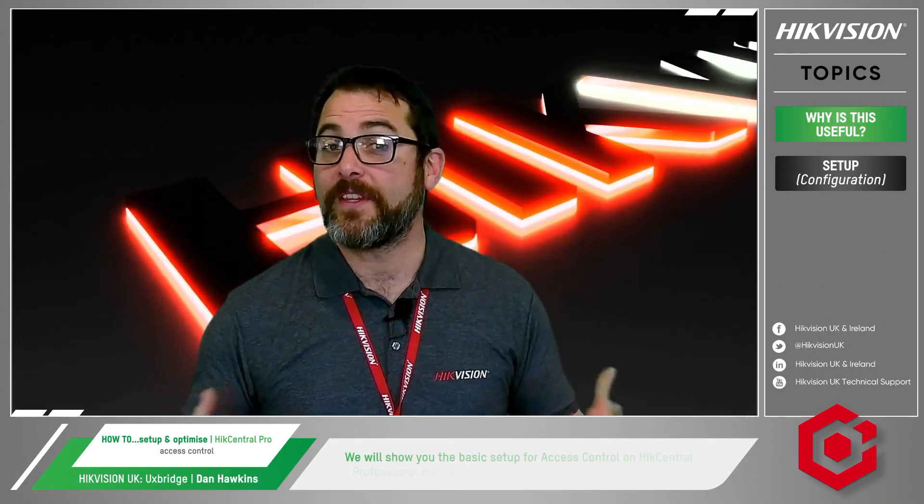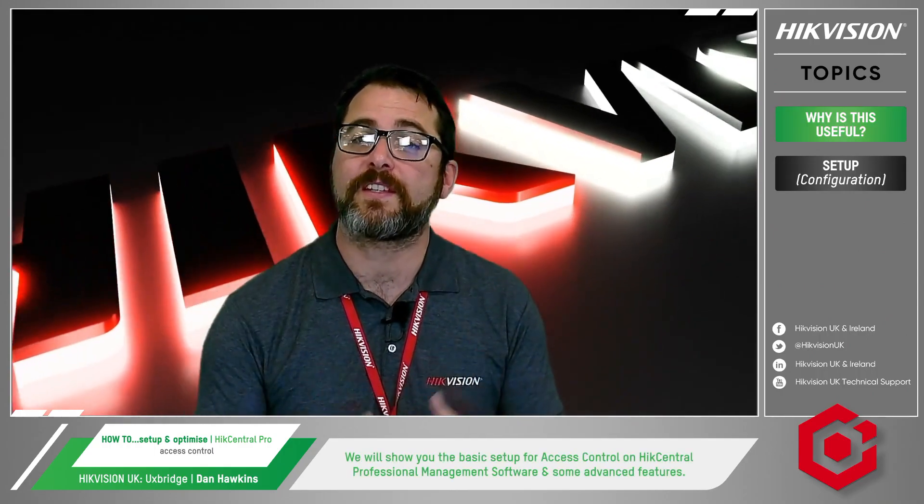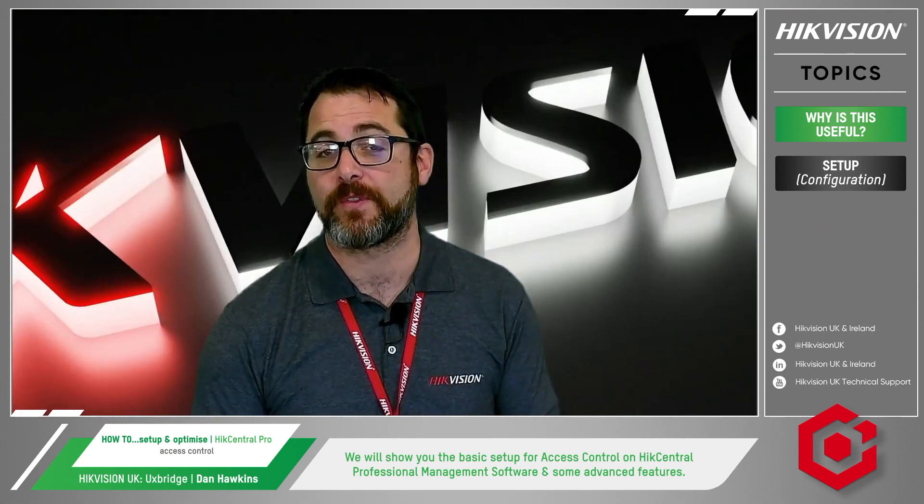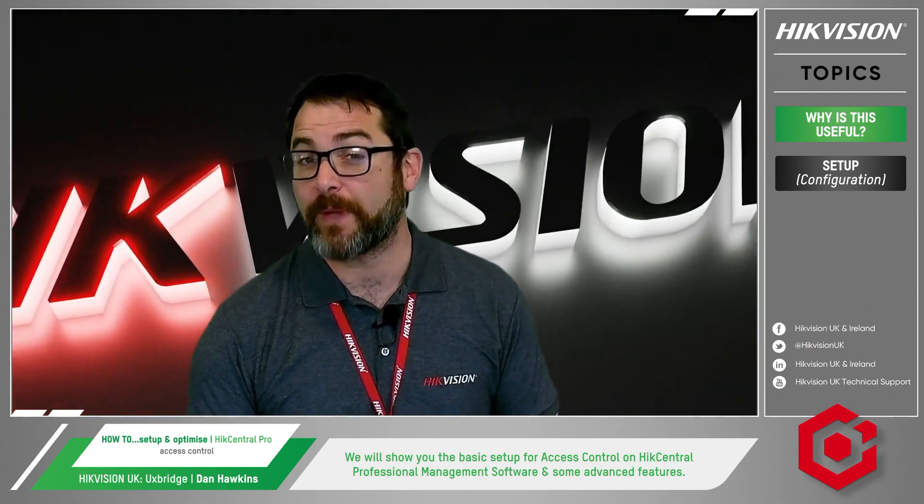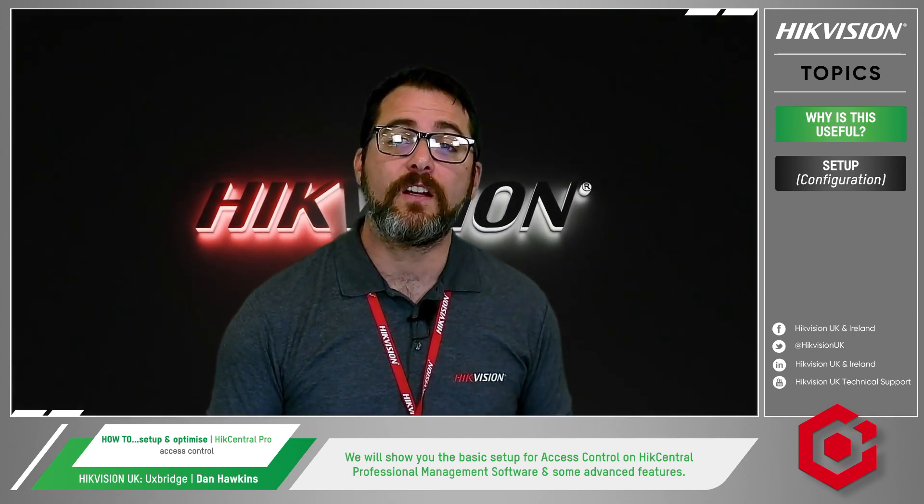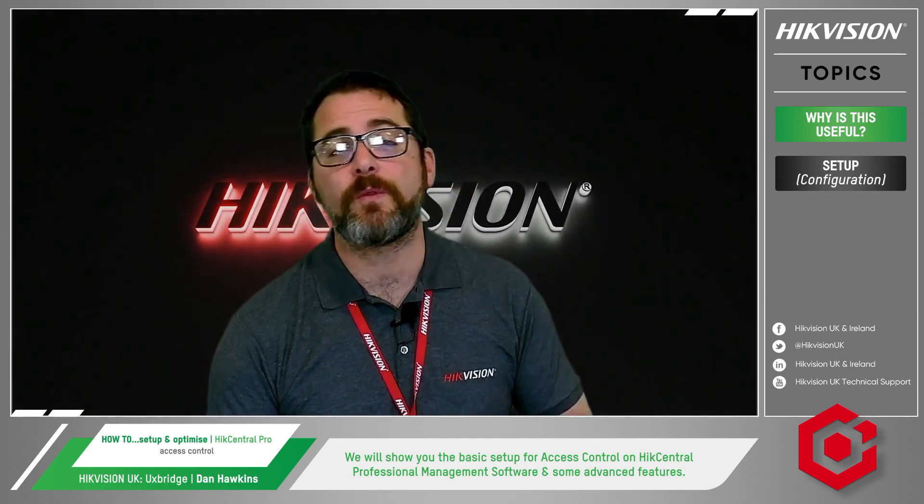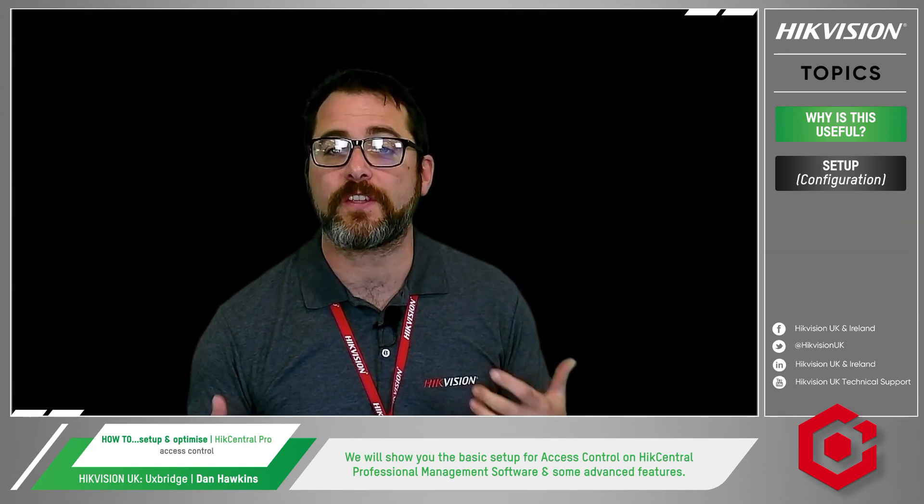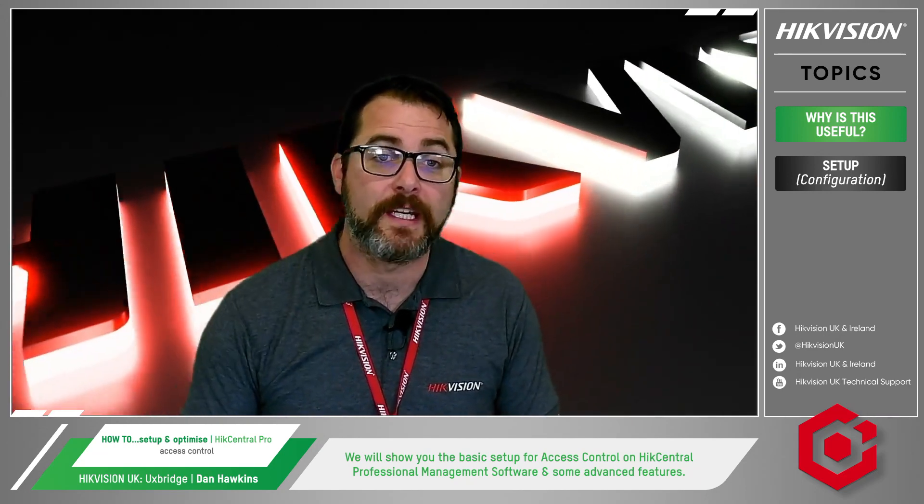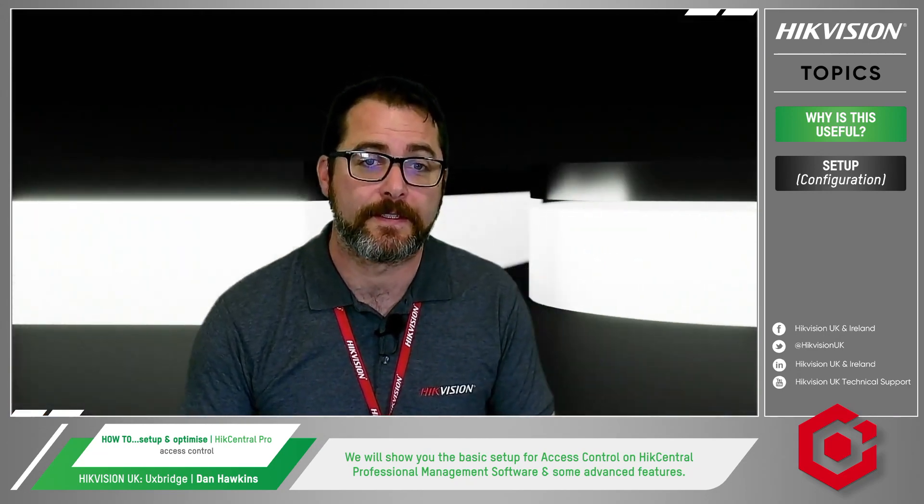In this video I'm going to show you the basic setup configuration for access control on HikCentral management software for people who haven't used HikCentral yet. Then I'm going to walk you through some of the more advanced features and applications that some existing HikCentral users might not be aware of and which could come in handy.